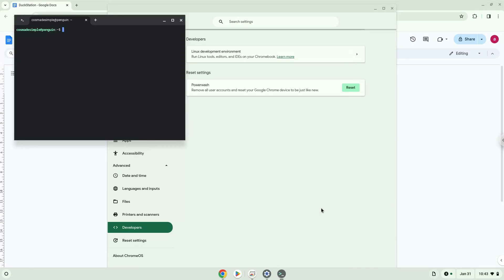Now that we have enabled Linux apps on our system, we will continue to the next step, which is to run several commands in a terminal, which will install the application. All the commands are in the video description.